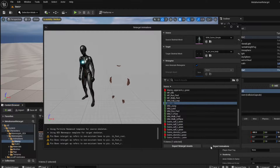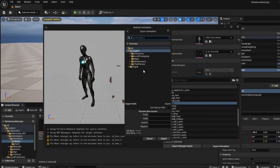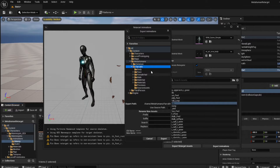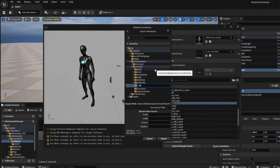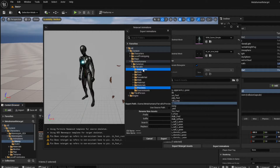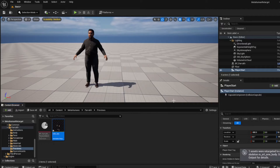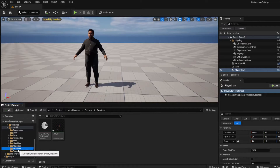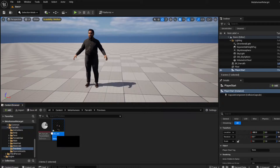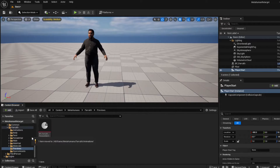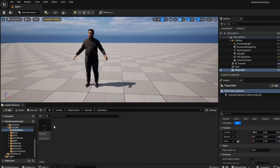I'll click Export Animation, which asks where to save it. I'll choose my metahuman folder, Faro, and create a new folder called Animations to keep things organized, then hit Export and Export again. I accidentally put it in the Previews folder, but I can just drag and move it into the Animations folder.